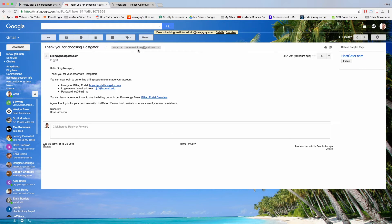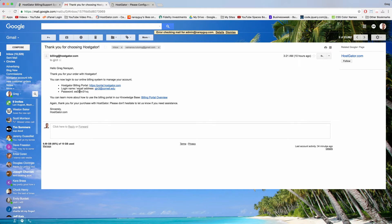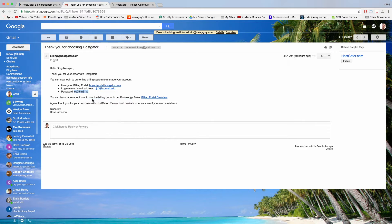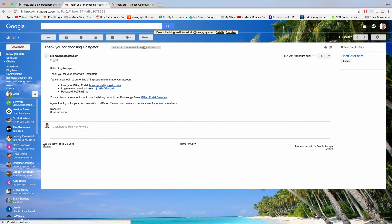And once you click that we're going to see billing portal link, login name, email address and password. And what we want to do is copy this password. Just going to highlight it, copy it. I'm going to remember our login email address and we want to click on the link that says portal.hostgator.com.